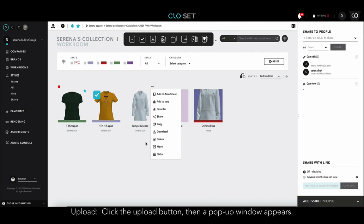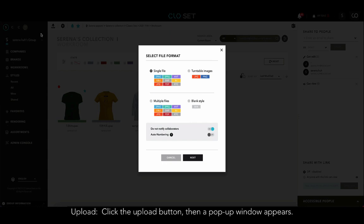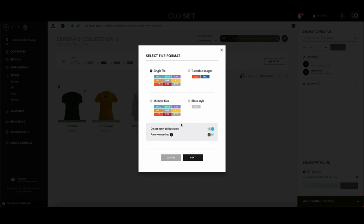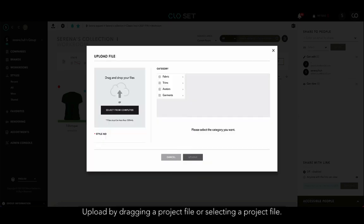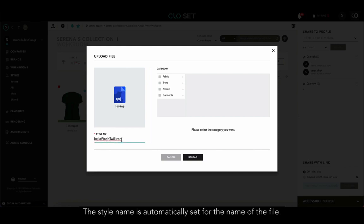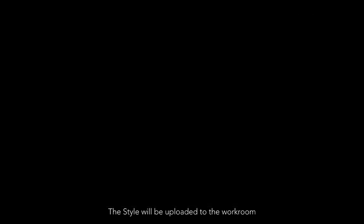Now, let's upload a style. If you click the upload button on the upper left side, a pop-up window appears. You can choose to upload a single file, multiple files, turntable images, or blank style. I'm going to upload one style. You can drag the project file to the gray box here, or you can upload by clicking the button and selecting a project file. The style name is automatically set to the name of the file. When you click the upload button, the style will be uploaded to the workroom.